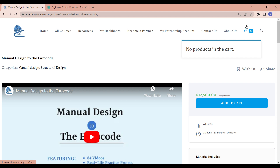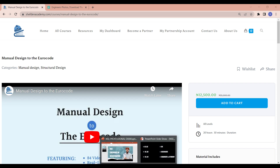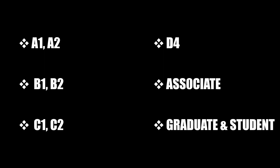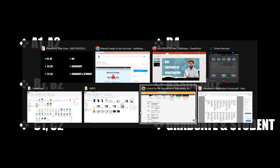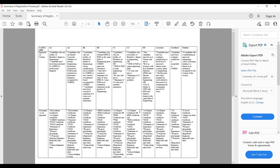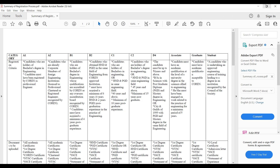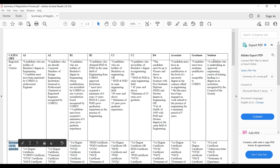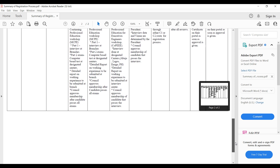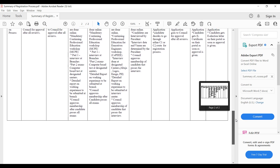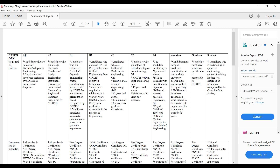So back to the content of the day. Let me open the PDF provided by the NSE so we can understand the different categories of registration. You can see we have different categories — registration criteria, documents to be uploaded for each category, and the registration process. The first categories are A1 and A2.